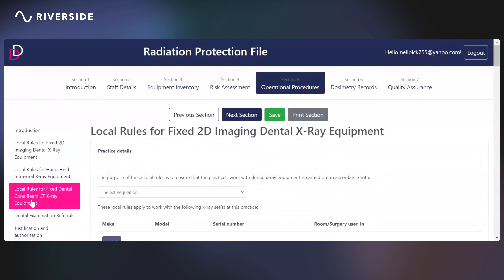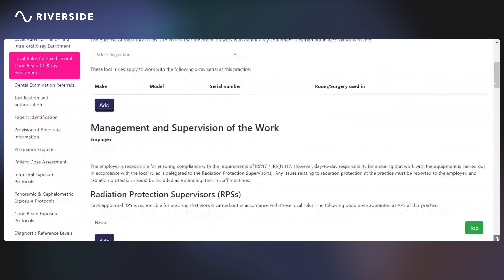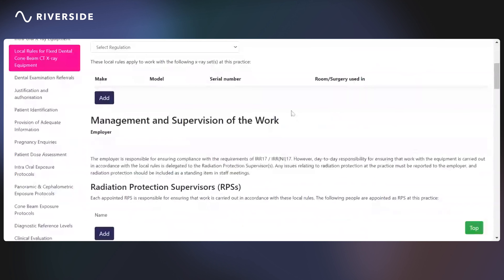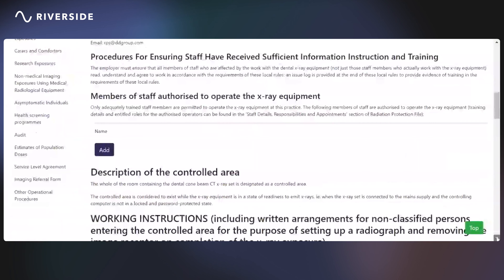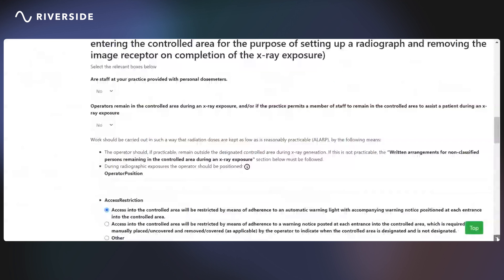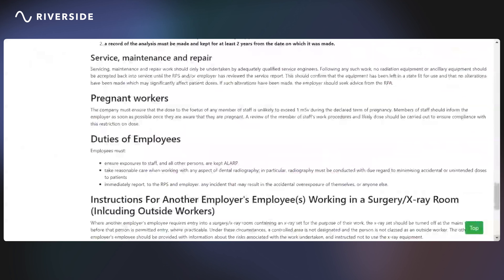There are local rules for fixed cone beam CT units. We talk you through the process and you enter the details that are required: who can use the equipment, who the radiation protection supervisors are, what the description of controlled areas are, what your working instructions are, dose investigation level, contingency plans, what to do if something goes wrong, servicing, maintenance, repair, pregnant workers, duties of employers and employees, and instructions for another employer's employee working in an x-ray room.